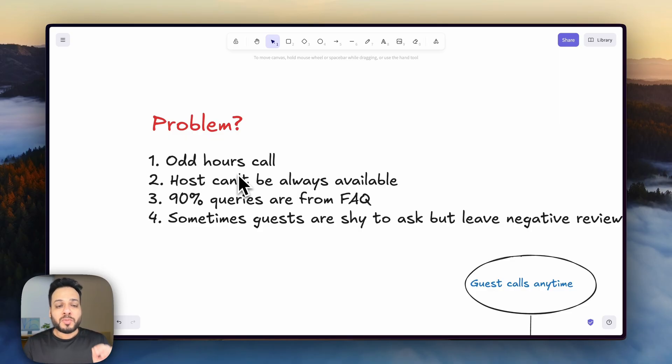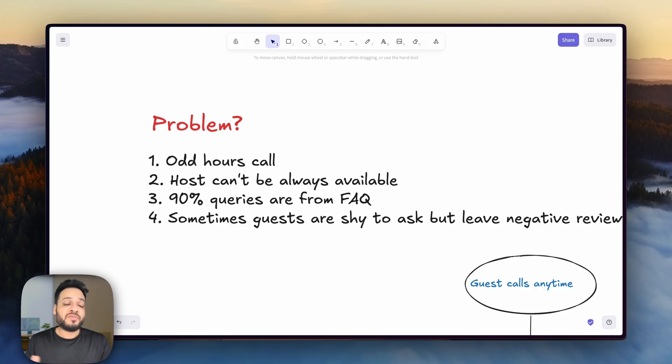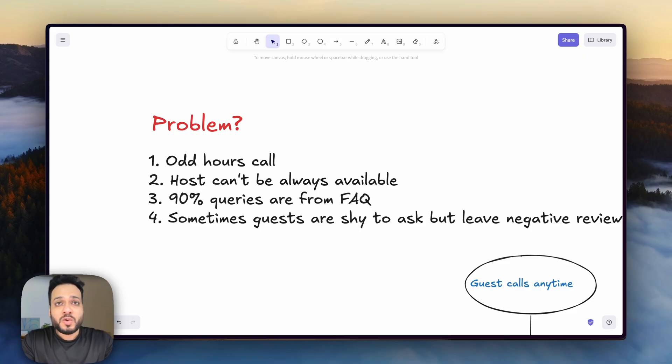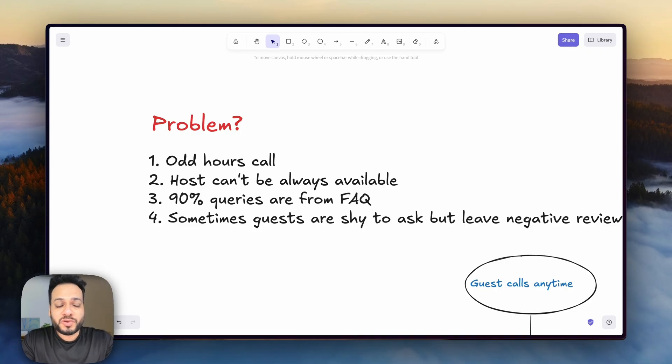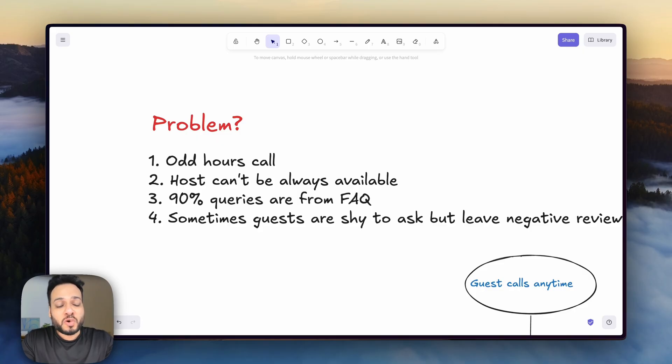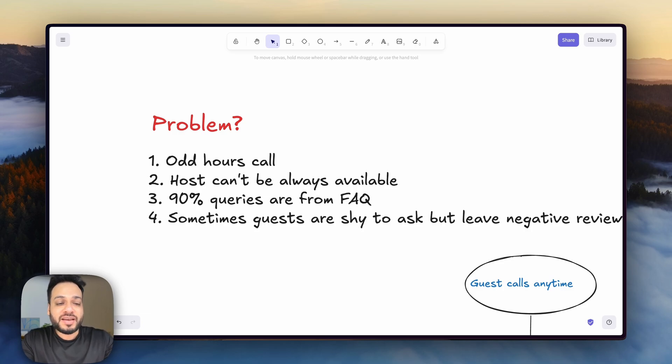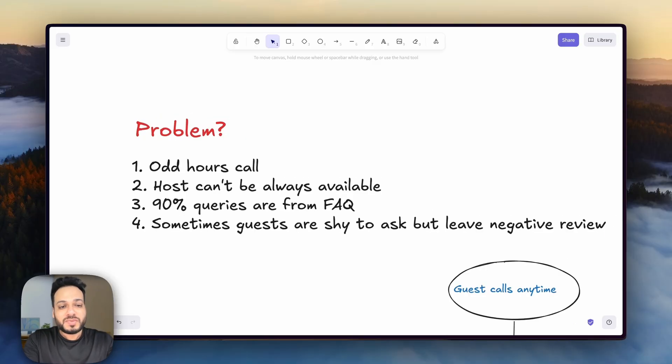The third problem is that 90% of the queries that guests ask are actually solved. They are from the FAQs. The usual questions I have seen guests asking is where are the keys of the locks or what's the code of the front door or where is the AC remote or where is the parking? The answer to all of those queries is always the same, but it has to be conveyed to every single guest differently at different times. And that's where the power of AI comes.